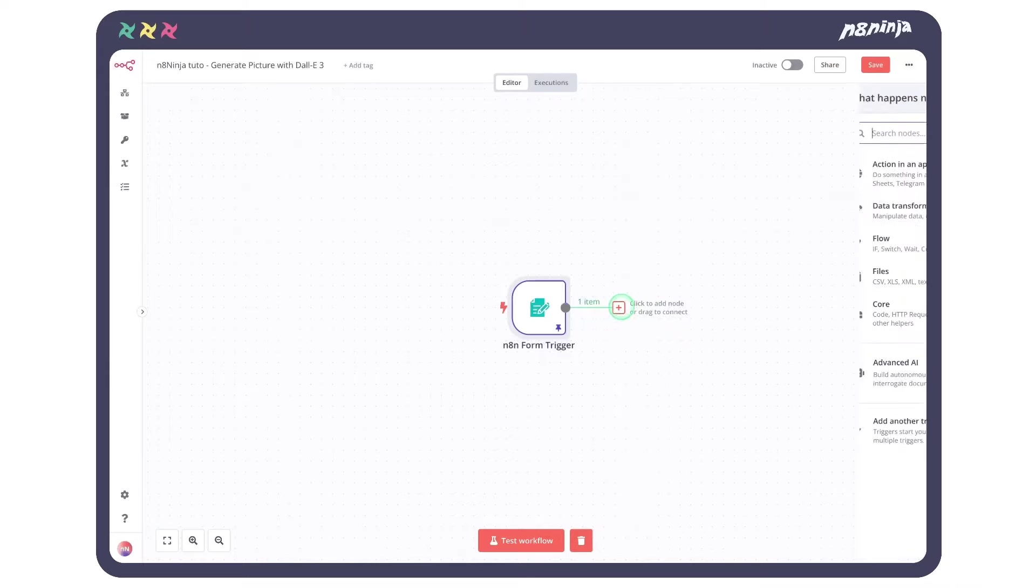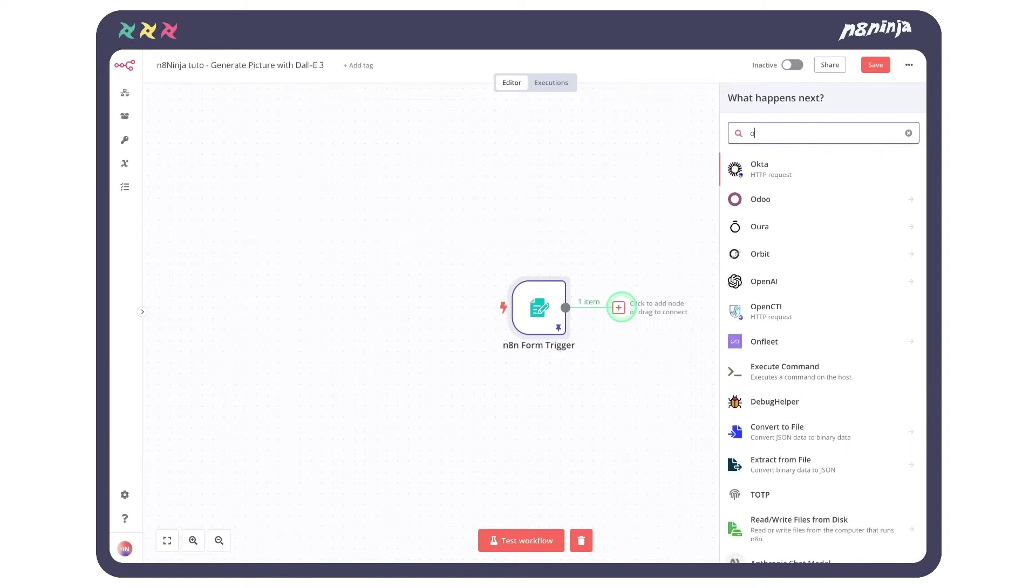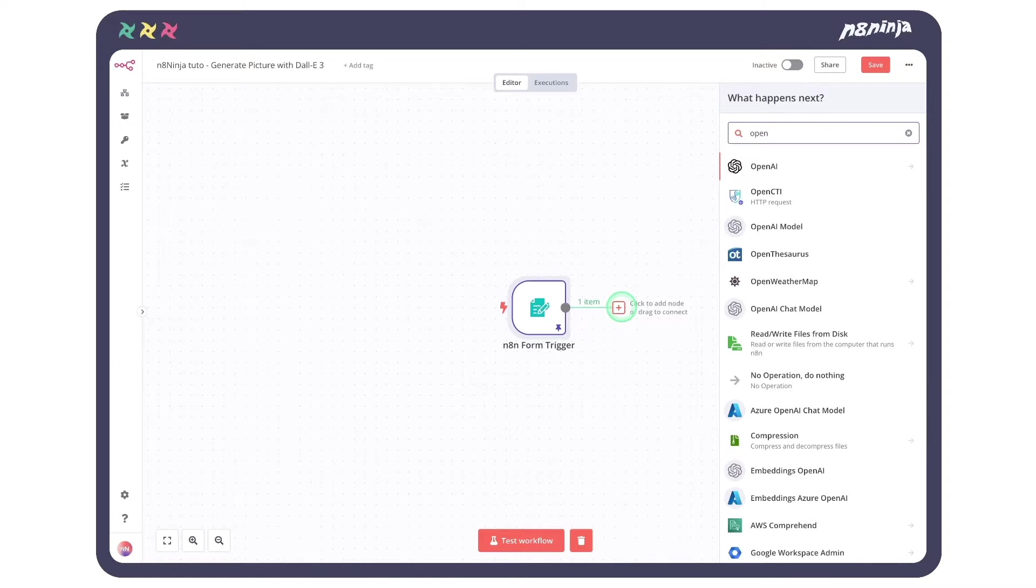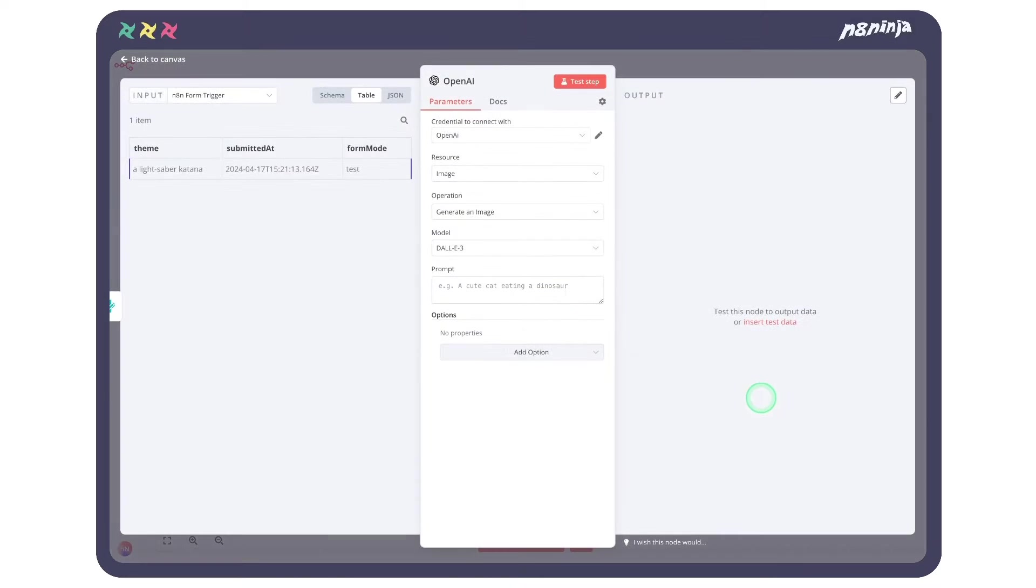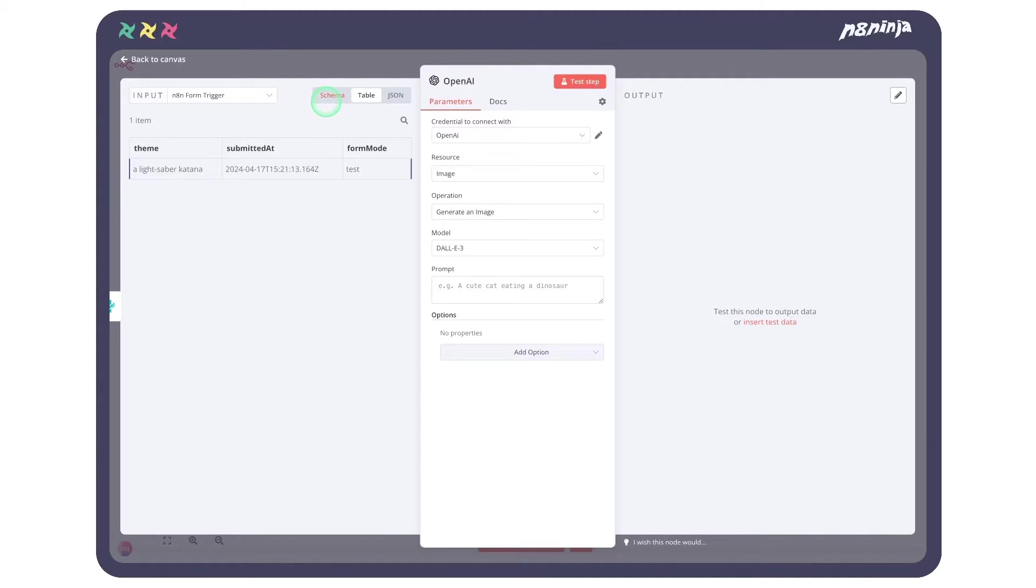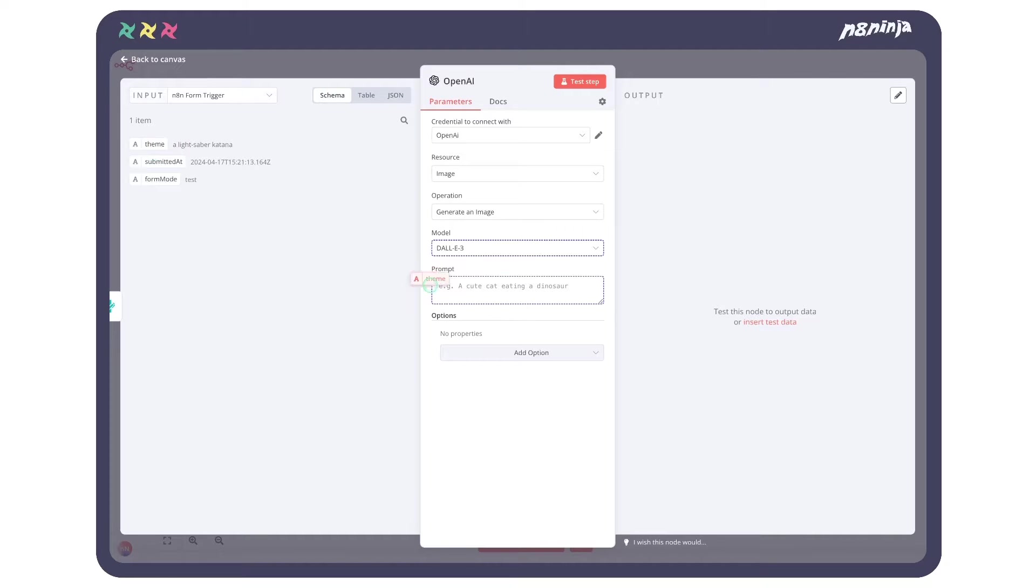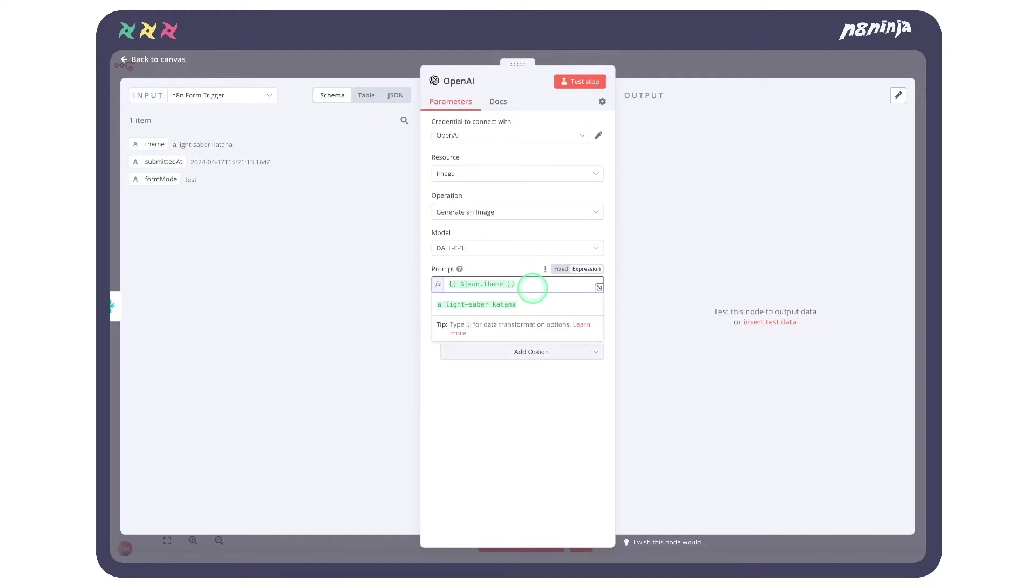Let's now add the OpenAI node with the method generate image. In the model, we can leave DALL-E 3, which is super powerful. Now let's dive into our prompt. For this, we drag and drop the theme, which contains what we have input in our field. Let's try.